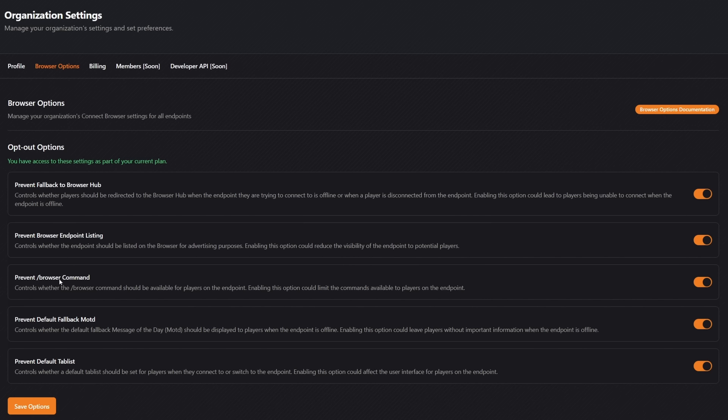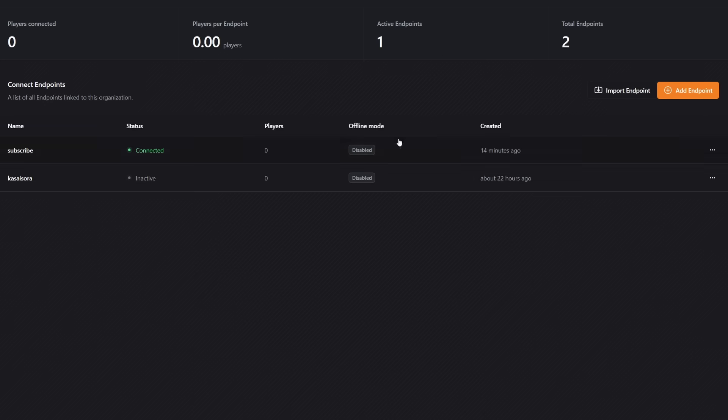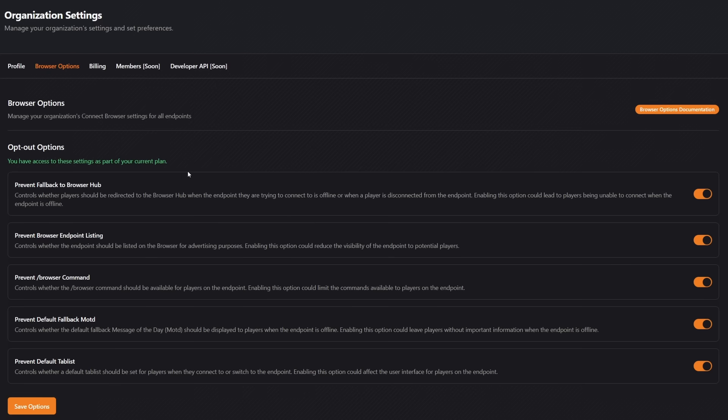Preventing the default fallback MOTD. And then of course something we saw earlier in the video as well. Preventing the default tab list. All of the servers that you've connected to this dashboard, so all of these endpoints, these settings will then apply to all of those servers.